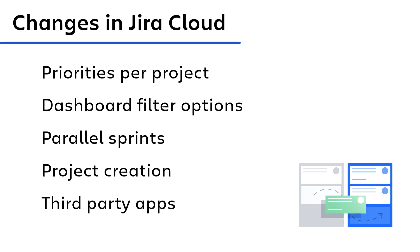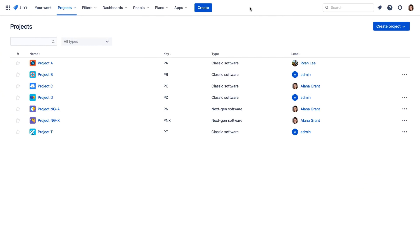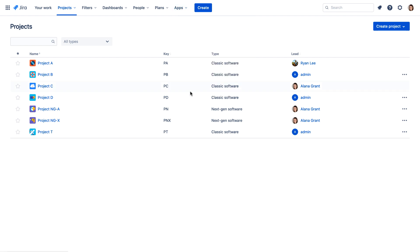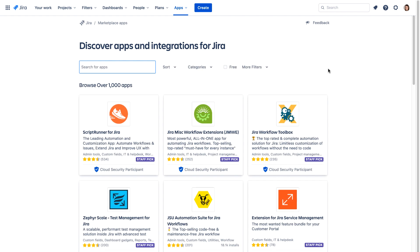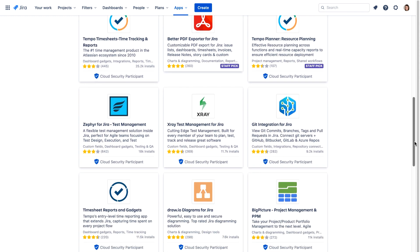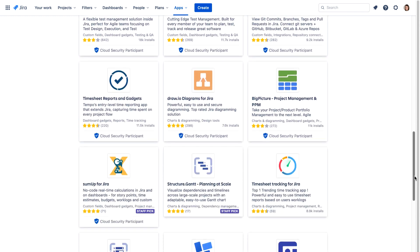Jira administrators can enhance Jira's functionality by installing third-party apps available in the Atlassian marketplace. However, some third-party apps built for Jira Server may or may not be available yet for Jira Cloud, or may have changed for Jira Cloud. Ask your Jira administrator about any changed or missing app functionality in your Cloud site.